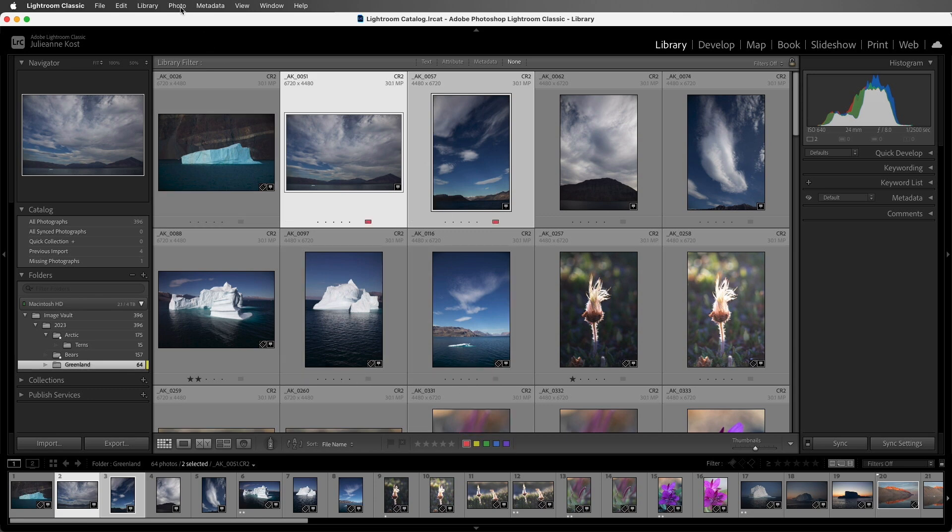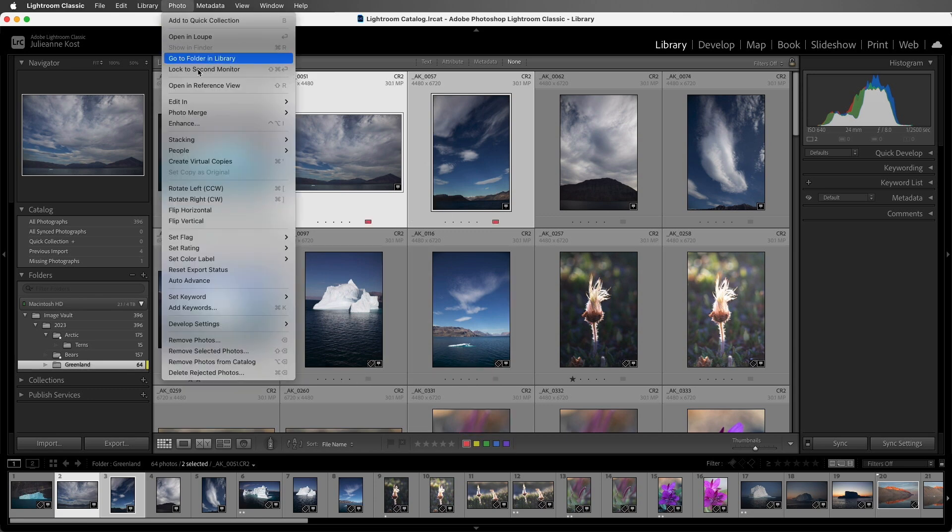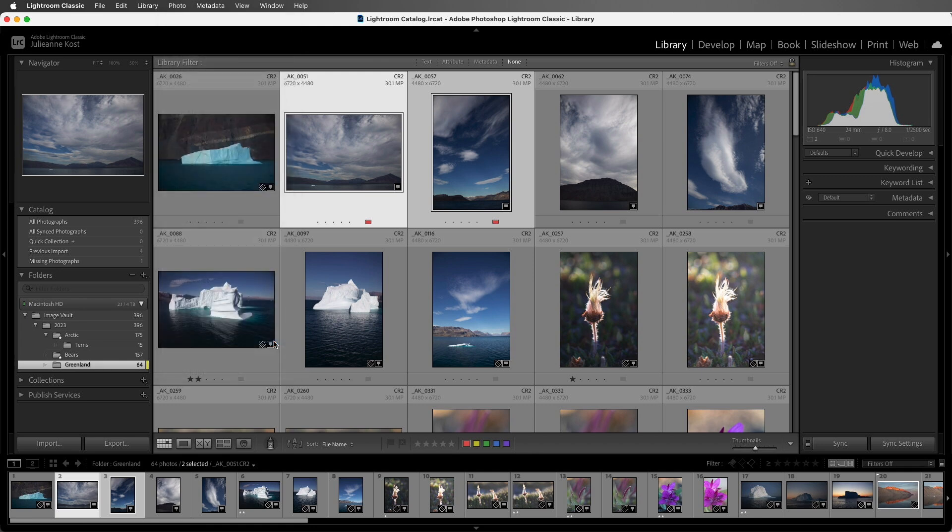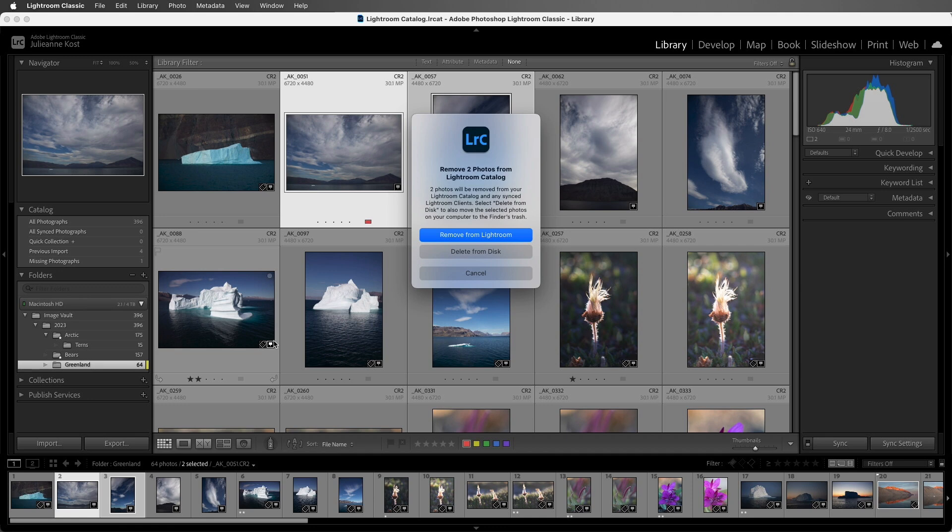Then I'll choose the Photo menu and select Remove Photos, or we could tap the Delete key, or the Backspace key on Windows. Lightroom Classic displays a dialog asking if you want to remove however many photos you have selected in Grid View from the Lightroom catalog.